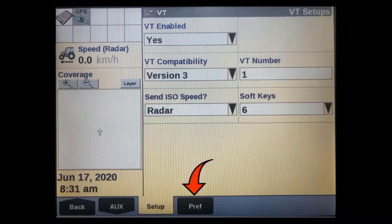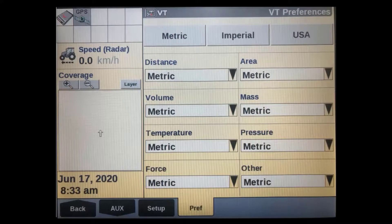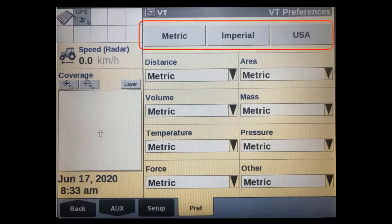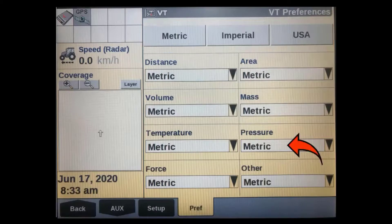The next thing we have to do is go to the VT preferences tab. This is where we can set the units that our virtual terminal will show on the screen. One simple press on either soft key along the top will set all the units accordingly in either metric, imperial, or US measurements. You can also set individual parameters to display in different units as required.